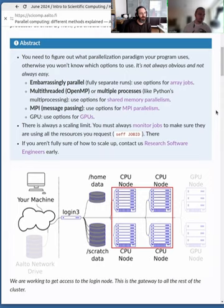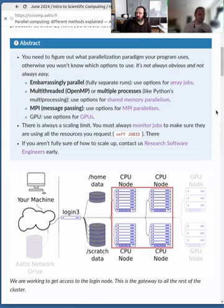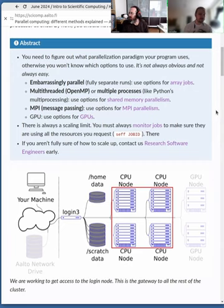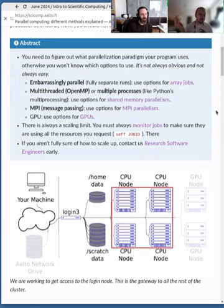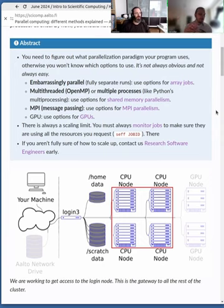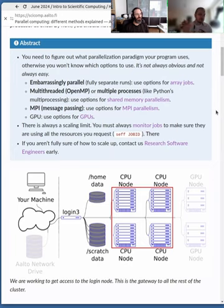There are multiple ways to do parallel computing. In a nutshell, it's basically running multiple processes at the same time so you can get results done faster. You can do them completely independently, somewhat together, or completely in sync. We'll be talking about these different methods of parallelization throughout the session.